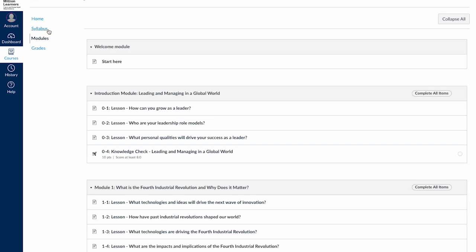The Modules area is where all of your course activities are located, with each module organized by topic. Each link on this page will lead you to video lectures, readings, quizzes, or other activities.